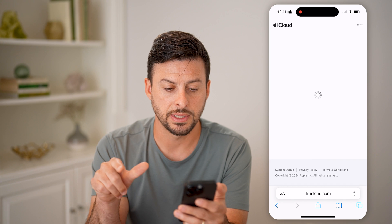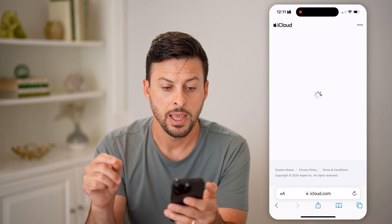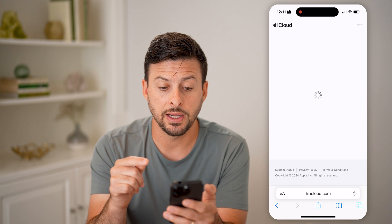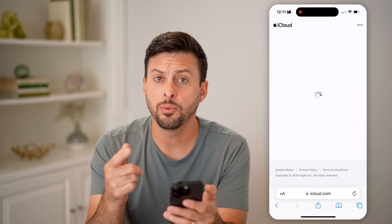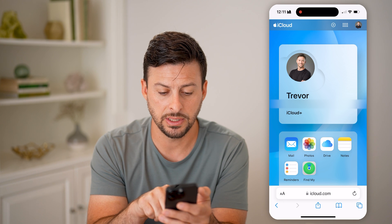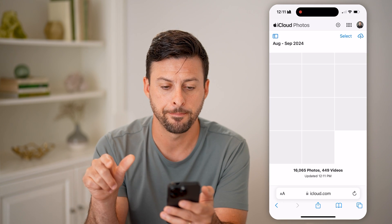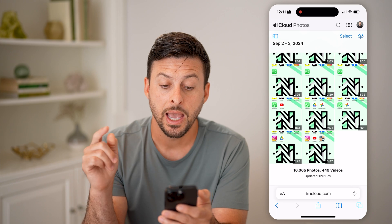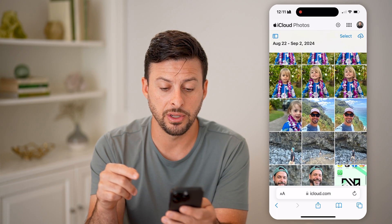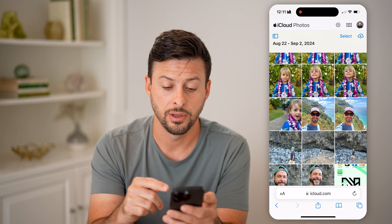All we need to do is go to iCloud.com and hit Go. Sign into your account using Face ID and your Apple ID. After you're signed in, it will allow you to access all of those photos. Next to Mail, you'll see Photos — tap on that.